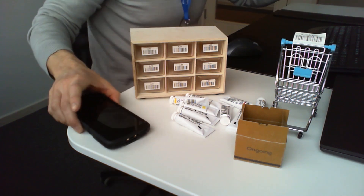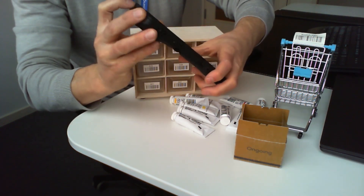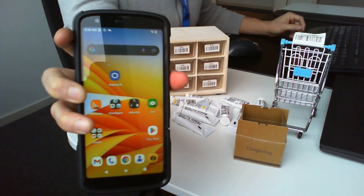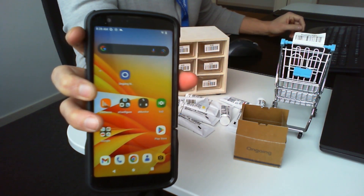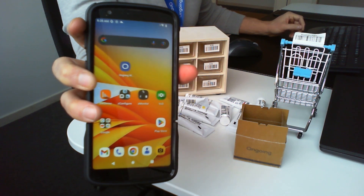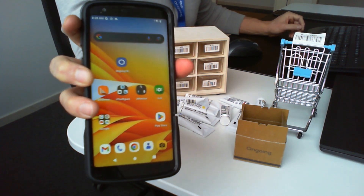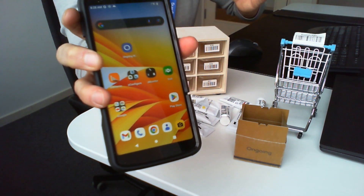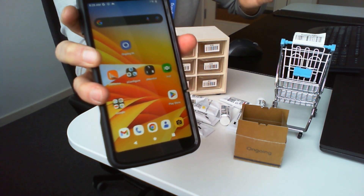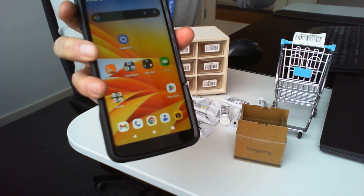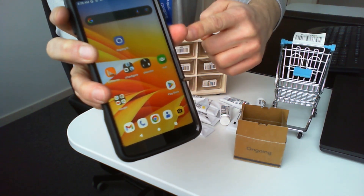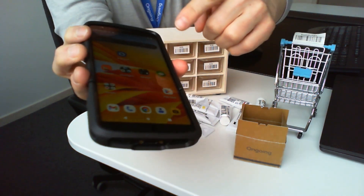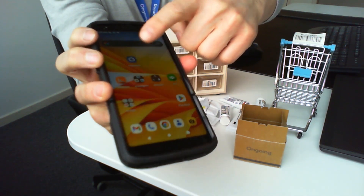I turn on my Zebra scanner — you can see the Ongoing logo at the top. This is actually the web browser; I open it in Chrome, put in my URL with backslash scanning, and then click Install App to get it added as an app on the device.